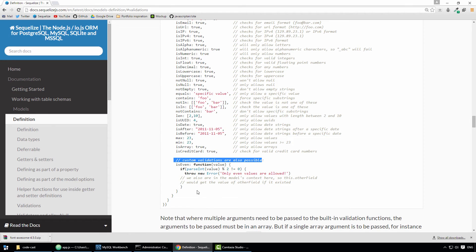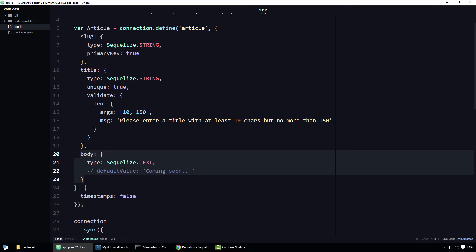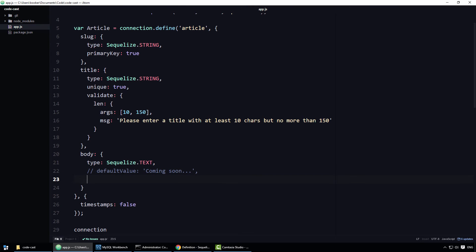Before we can define a custom validation rule for the body property, you must first create the validate property, like we did before. Now that's done, we can begin defining our custom validator.